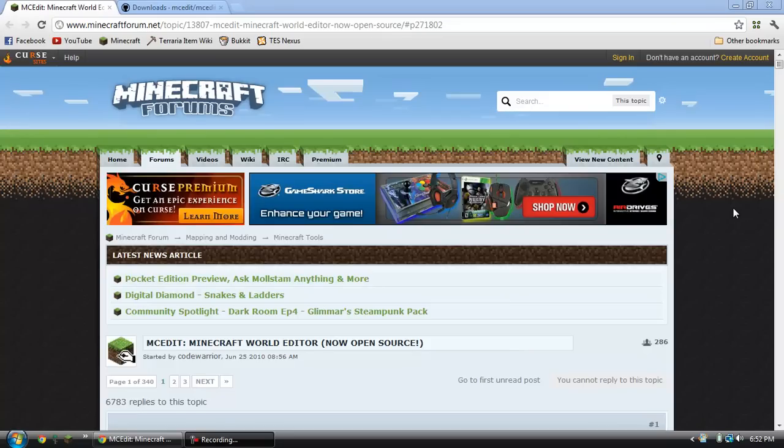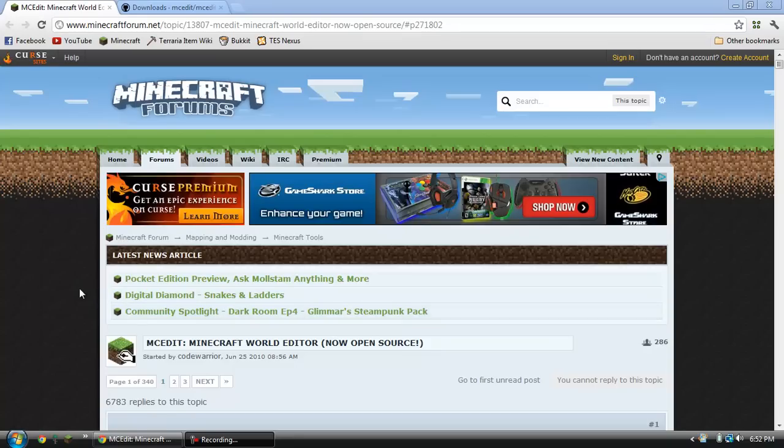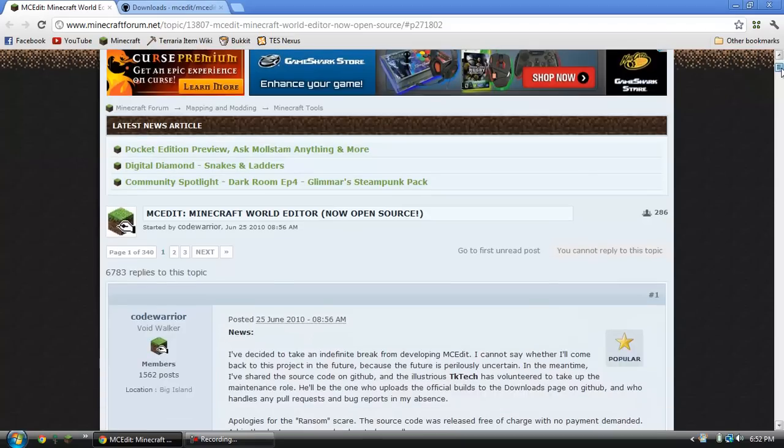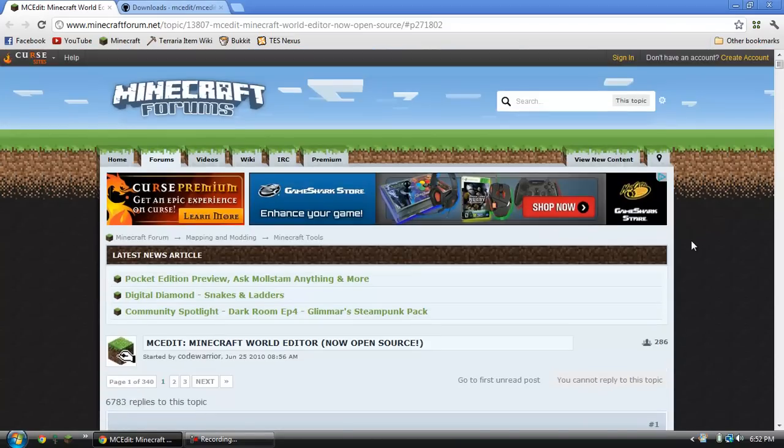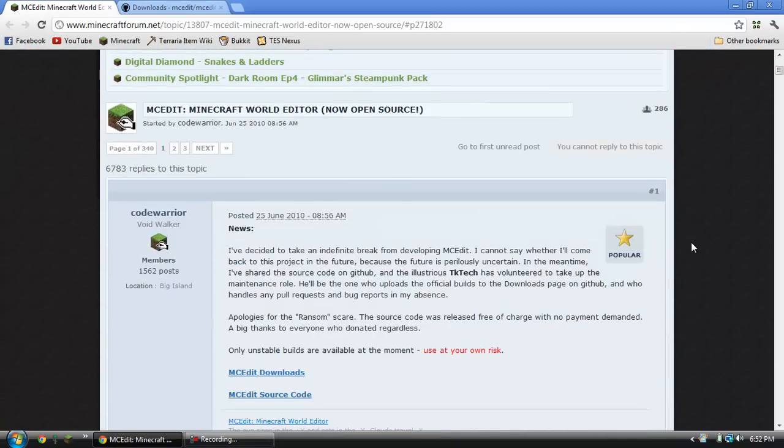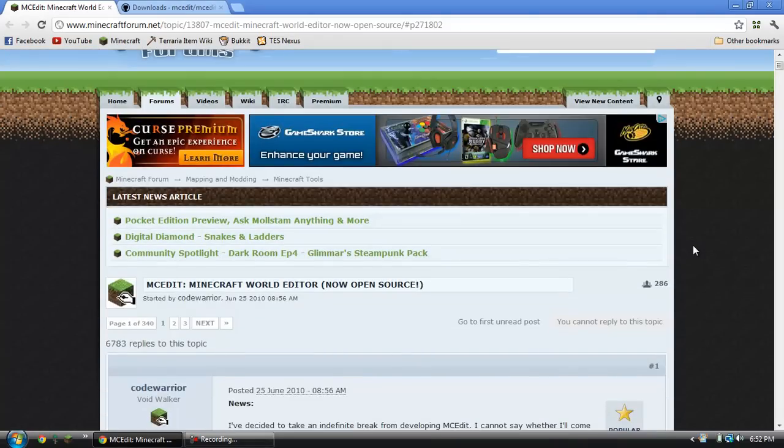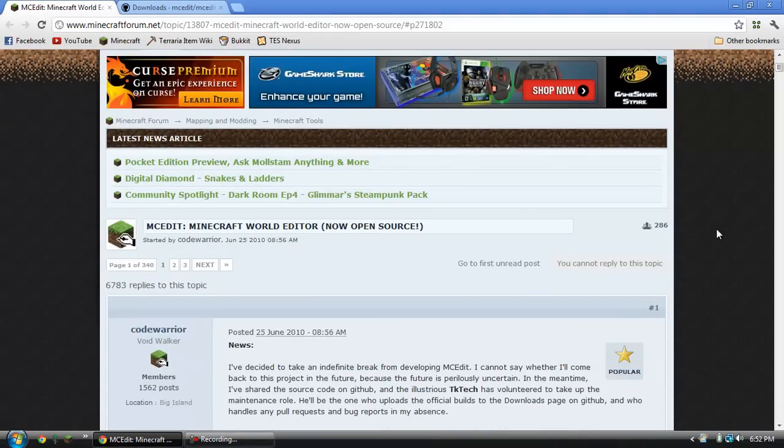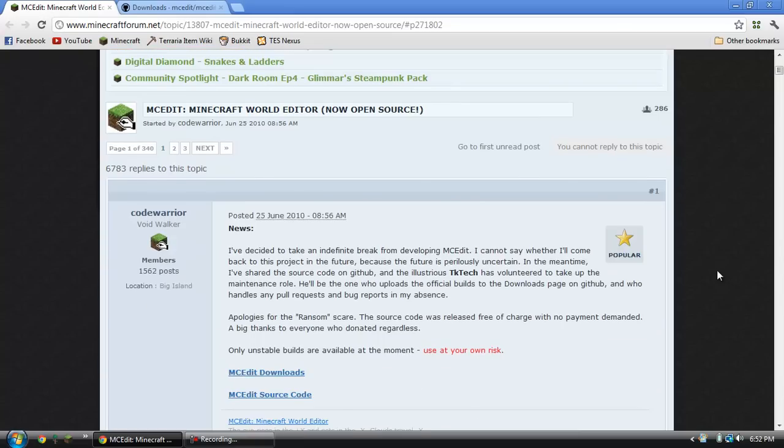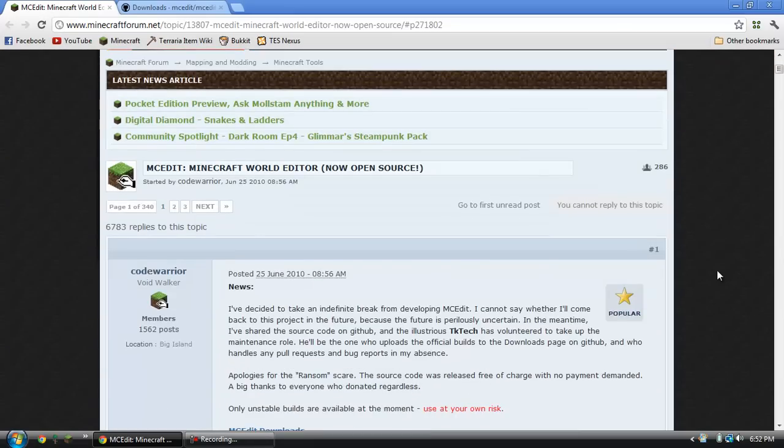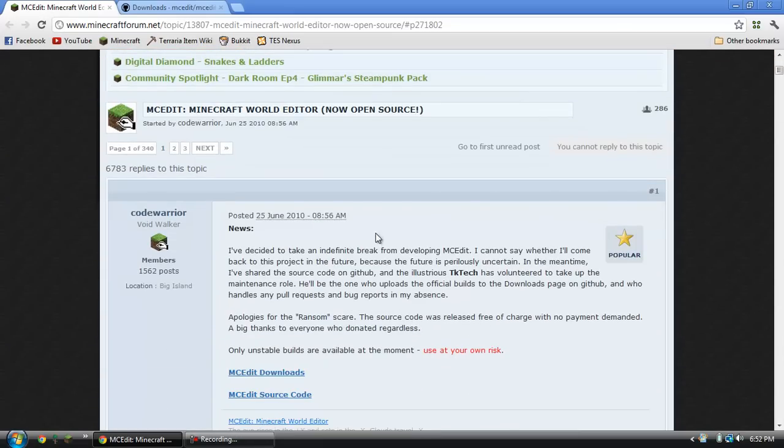Hey guys, it's Tim here with a tutorial on how to install and use MCEdit Minecraft World Editor. I'm not a veteran with this tool, but I'm still kind of figuring it out, and I know a little bit about it, so I figured I would show you guys how to download and install it.